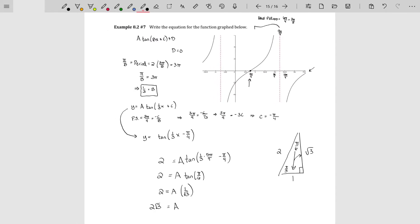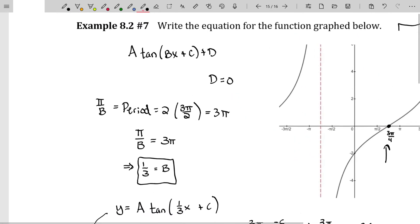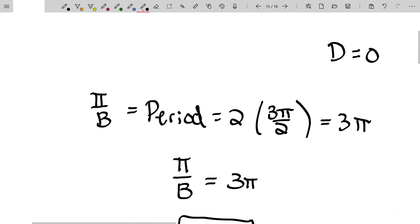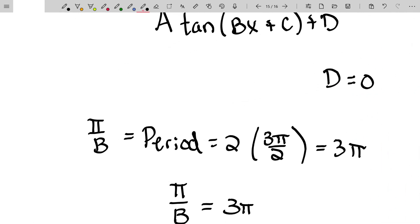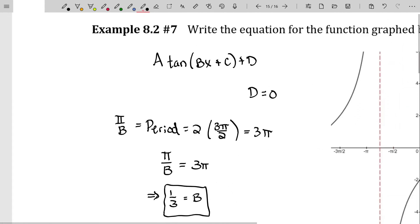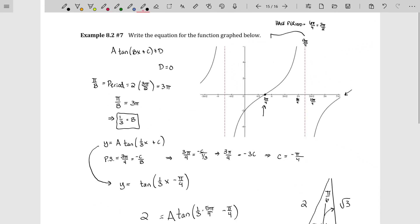That's pretty much it for finding the graphs of the secant, cosecant, tangent, and cotangent. Notice I didn't bother with cosecant or cotangent separately — they're done the same way as tangent and secant. One of the major tripping points is remembering that the tangent and cotangent are odd ones out: they have a period of pi. So when you're given a picture and you can see the period, it's equal to pi over b, not two pi over b. That's kind of important.